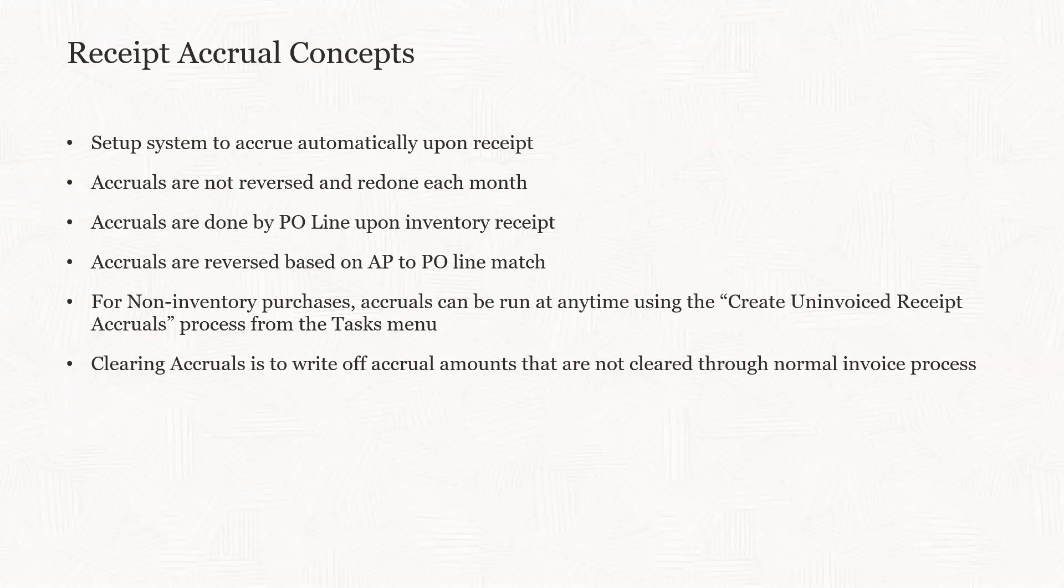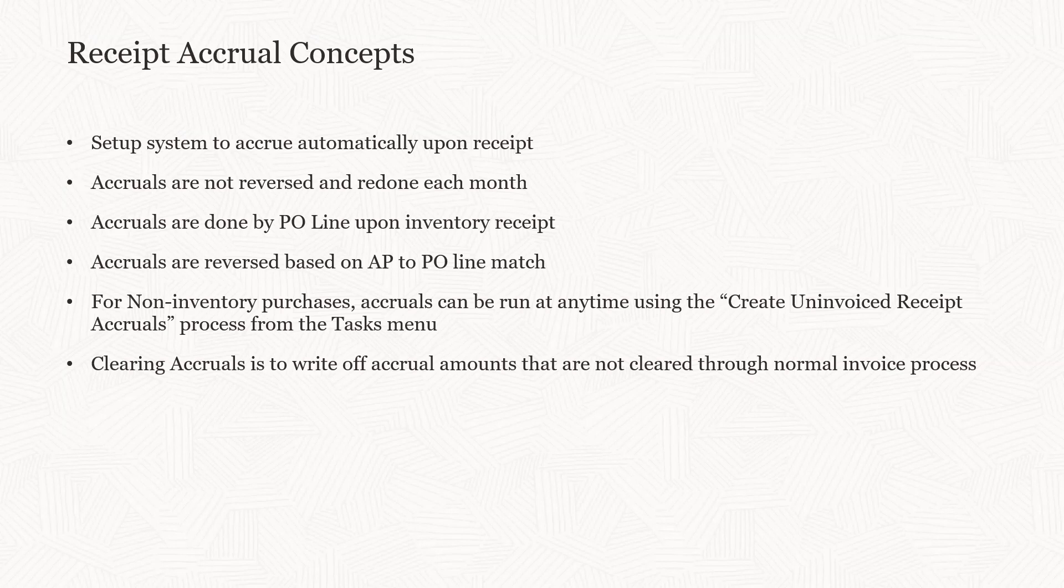For receipts that are not inventory-related, product services, et cetera, you can accrue those. You can run a process called create uninvoiced receipt accruals at the end of each month. It's on the task menu, and you can accrue those invoices where a receipt hasn't been done.